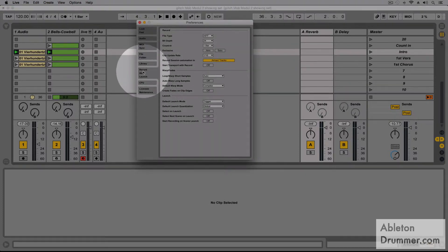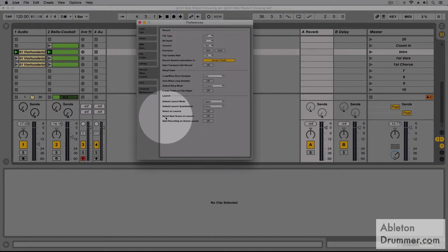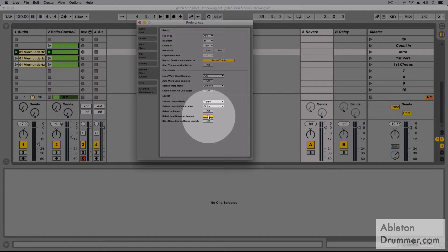Under record warp launch, we need to select 'next scene on launch' and activate this option.